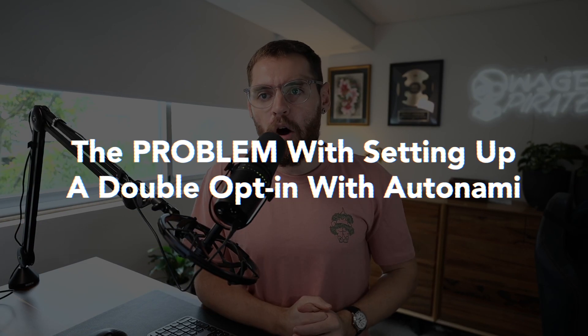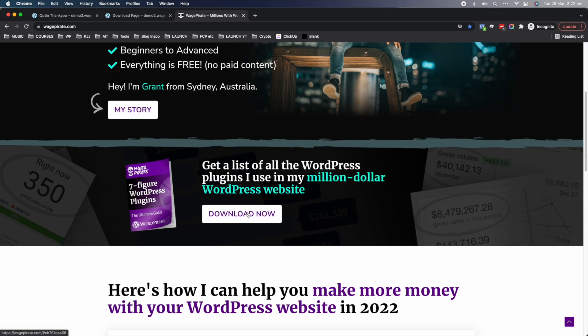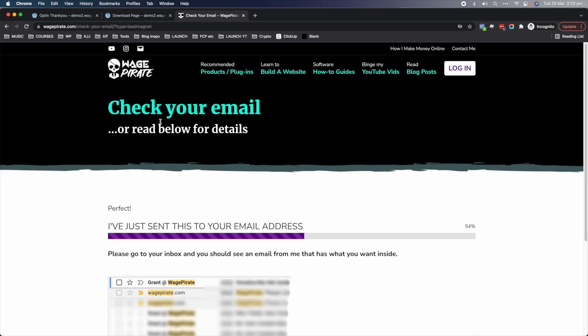Now that we've set up the double opt-in inside Autonami, I went and did exactly this for my business. On my website at wagepirate.com, if you scroll down there's a lead magnet. Click Download Now, put in your name and email, click Show Me the List — you're taken to a check-your-email page. The person is now in Unverified status inside Autonami, an email is sent, and when they click the link they see my list and Autonami subscribes them.